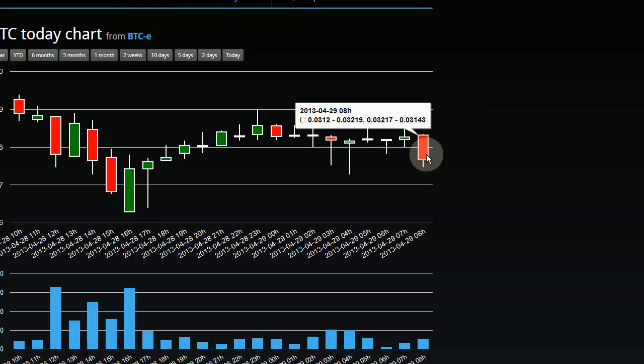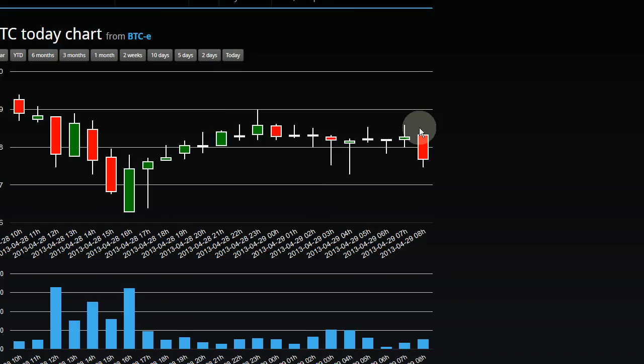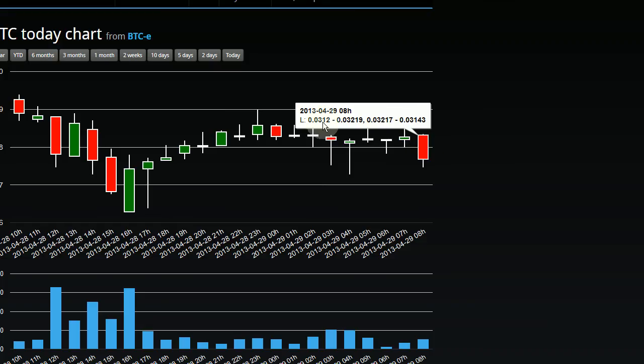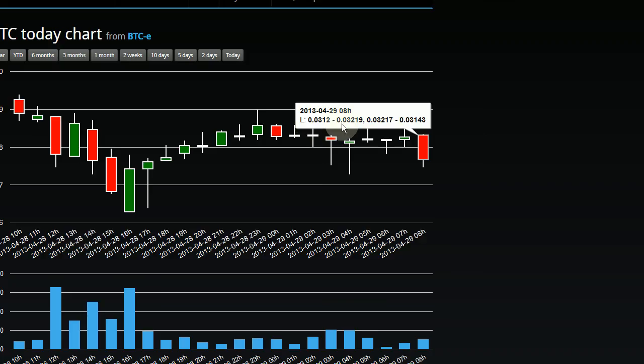It just so happens that 0.0312 was the lowest price that LTC was bought or sold for in this time frame. And then you see a dash, which represents a certain range of prices, and that extends to 0.03219 Litecoin per Bitcoin.